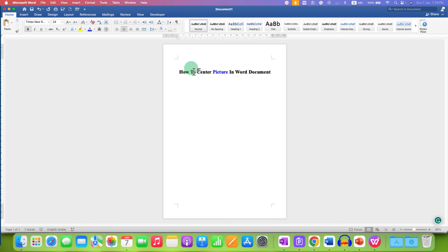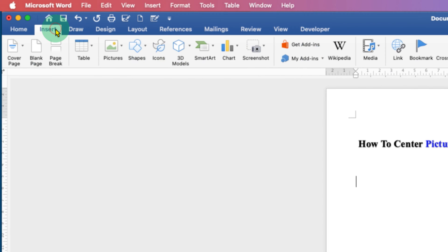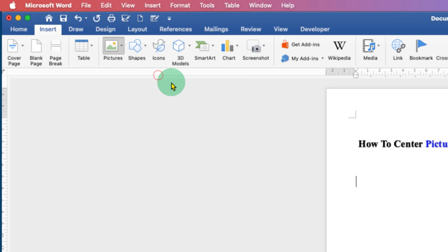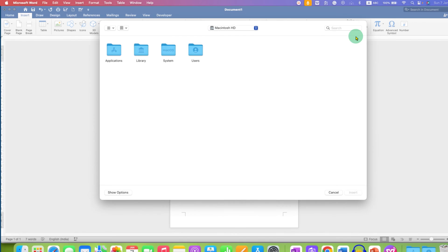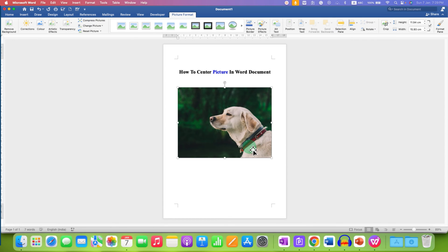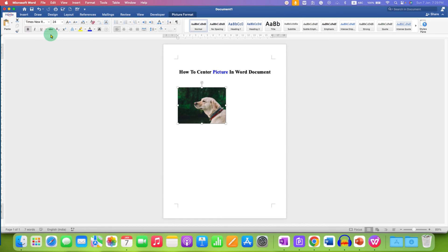What you need to do is first go to the Insert tab, then under Pictures, select the picture from your computer. After inserting the picture, you can resize it if required, and then center align it horizontally.